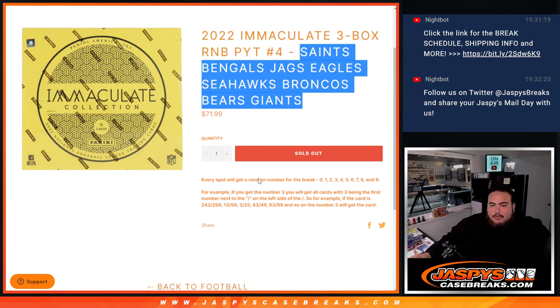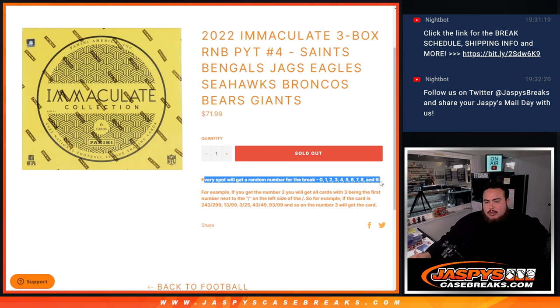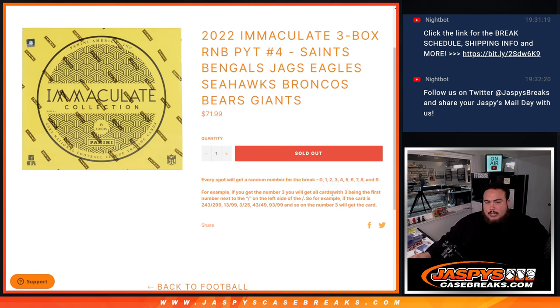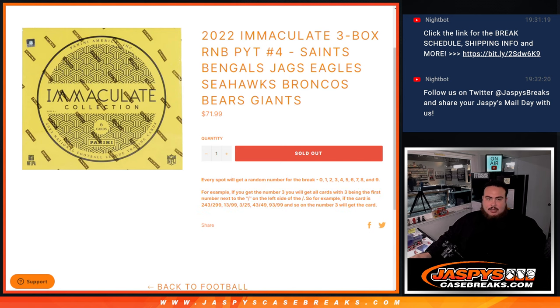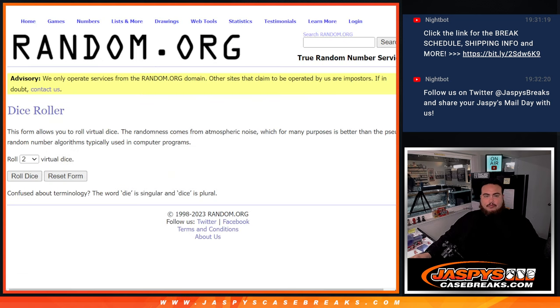Pick your team number four and of course we'll distribute those hits if there are any via random number break. You get a random number from zero through nine, there's your examples on how it works. Here's a dice roller.